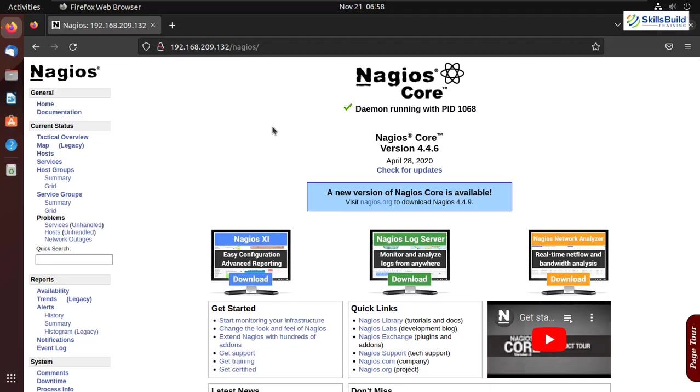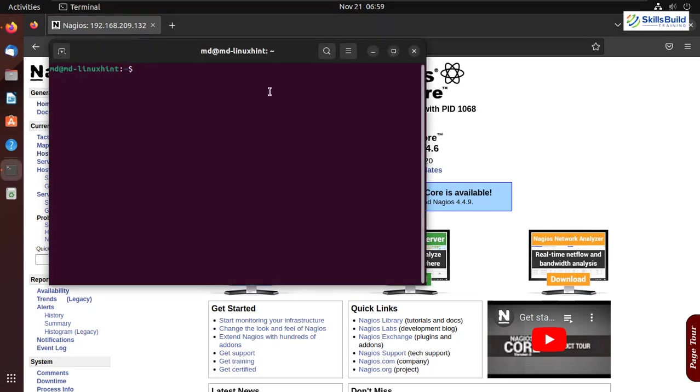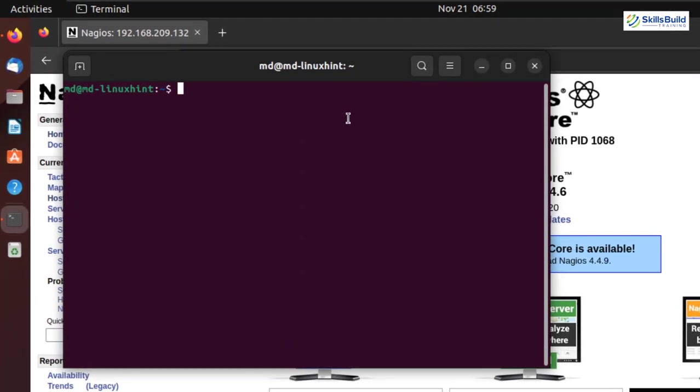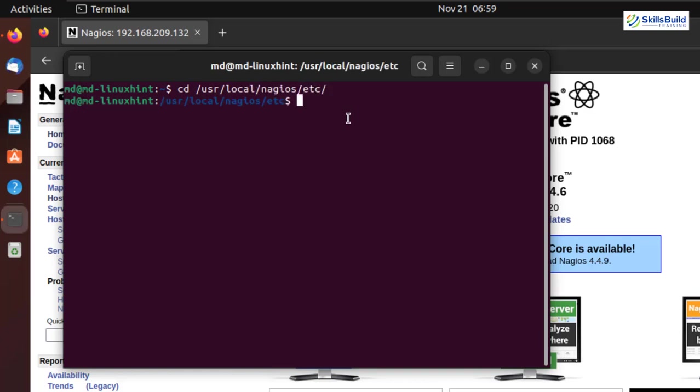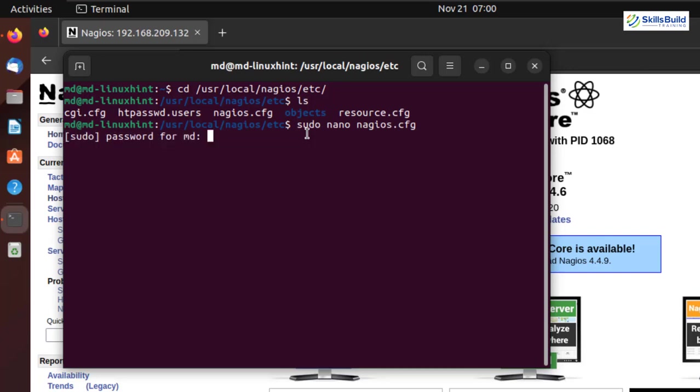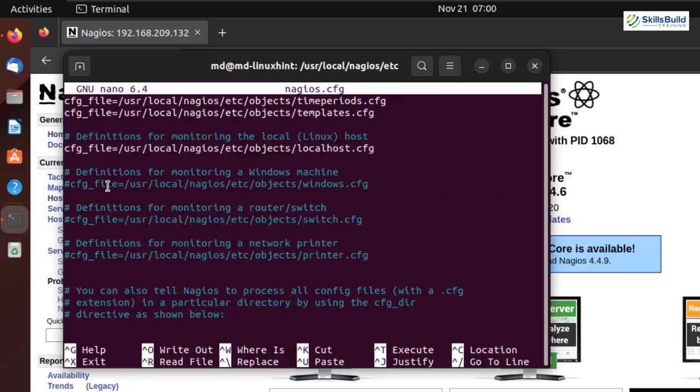And we need this hostname in our Nagios server. Now in our Ubuntu, we need to open our terminal. So I'll just press Ctrl Alt T. And here we need to go to a directory for the configuration. So for that, I'll write here cd space /usr/local/nagios/etc folder. Hit enter. And if I write here ls, here you see we have different files available. We need to configure our nagios.cfg file. So for that, I'll write here sudo space nano space nagios.cfg. Hit enter. I'll give it my password and again, hit enter.